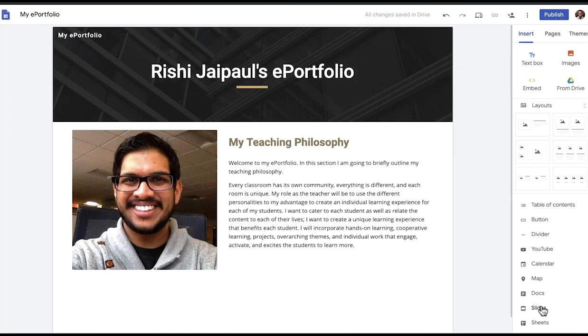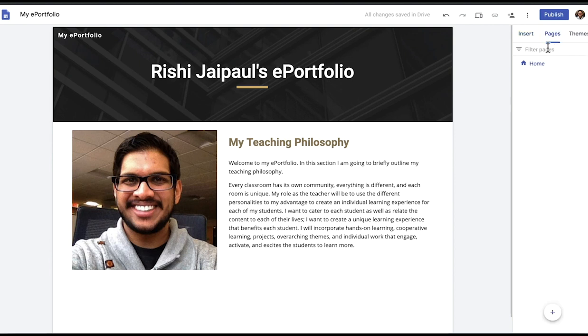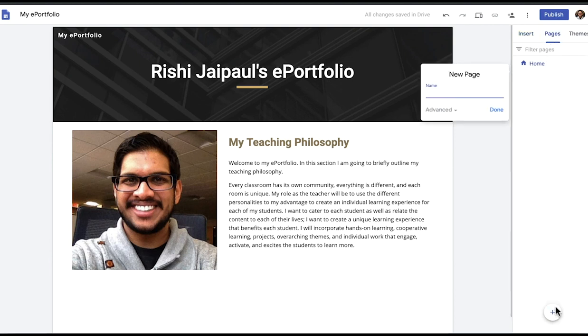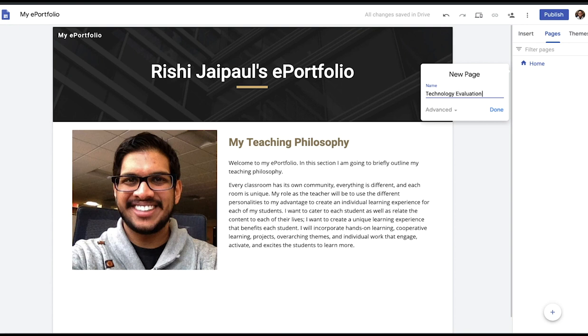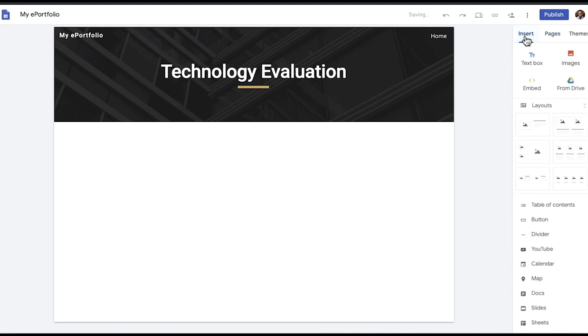For your virtual lab you will be doing a technology evaluation. If I did want to add another page, such as a place for my technology evaluation in my ePortfolio, I can just click here and add tech evaluation. And now I have a place where my virtual lab can be housed.